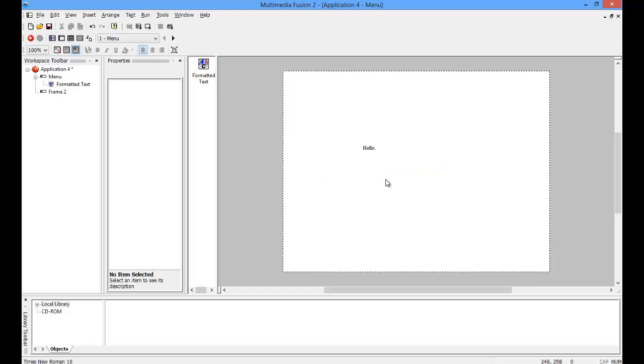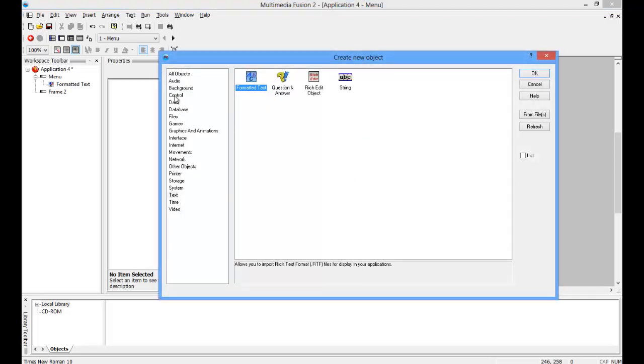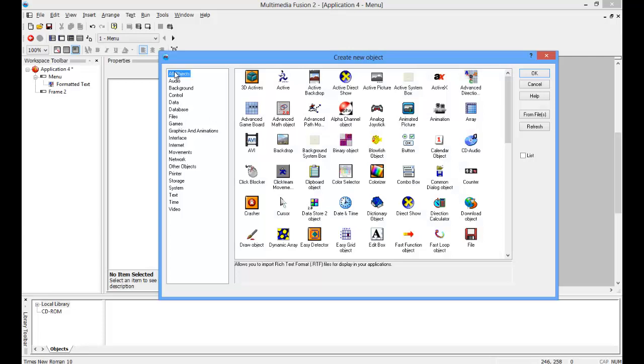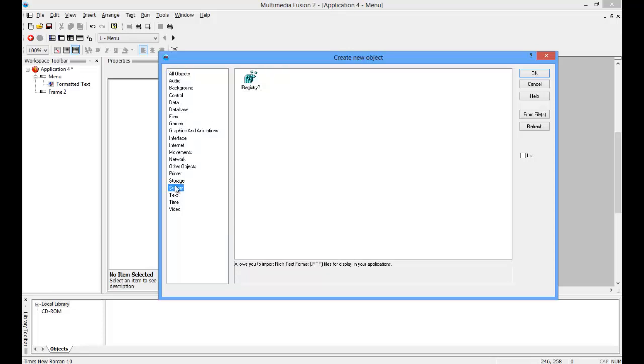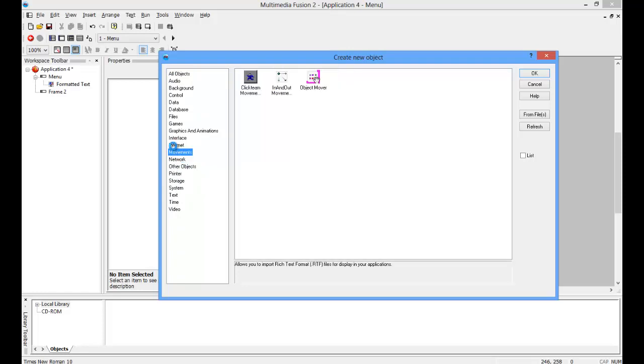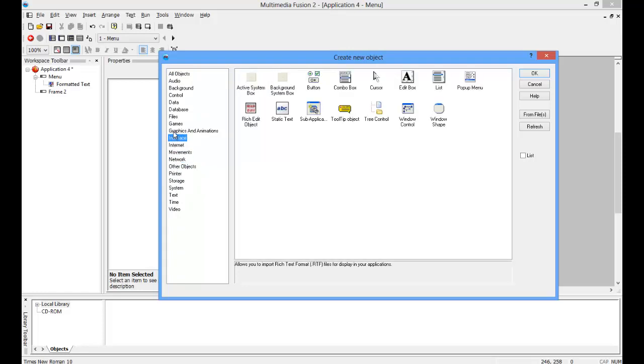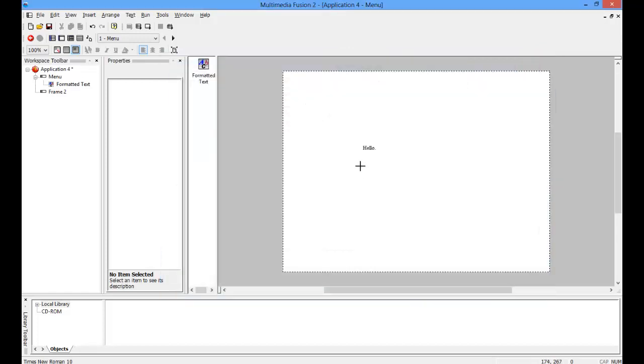Anyway, now once again double-click, and I'll show you how to create a button. Go to all objects once again. I'm not sure what... it's under... OK, it's under interface. So select button and OK.